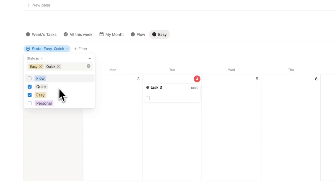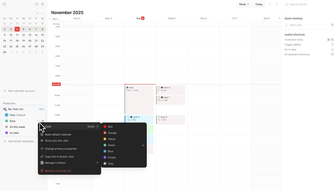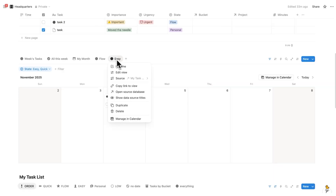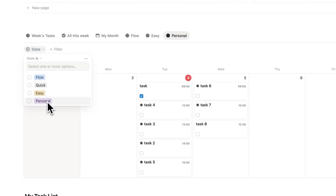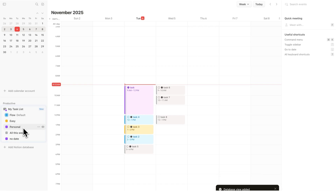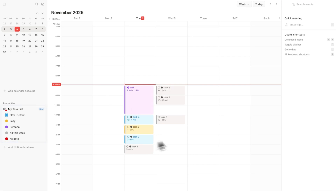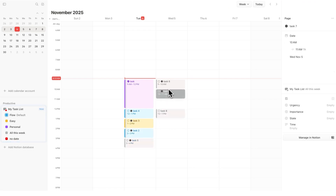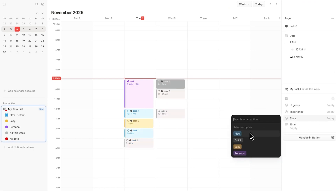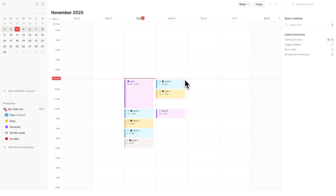Now I have the easy tasks — I'll drag that up and change its color to yellow. Then the same for personal tasks: right click on 'Easy', write 'Personal', change the filter to only show personal tasks, and click 'Manage in Calendar'. Those are purple. The 'No Date' tasks are also purple, which would be confusing, so I'll change that to red. Now I can quickly see: personal tasks are purple, flow state tasks are blue, quick tasks are blue, and gray ones haven't been labeled yet. If I change a task to flow state it turns blue; easy turns yellow; personal turns purple. Our tasks are now color coded in Notion Calendar.